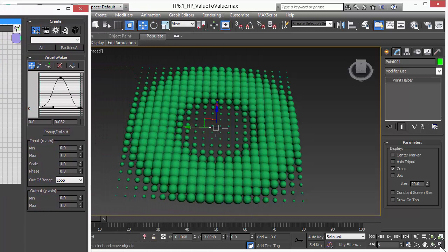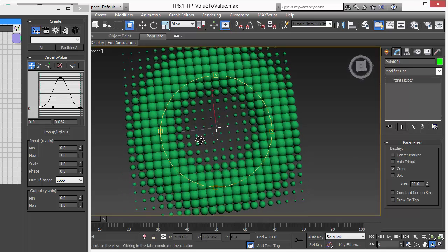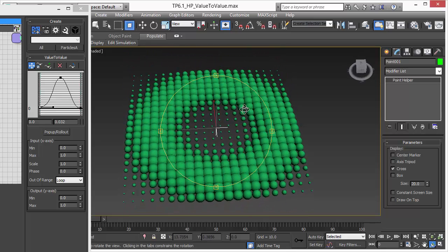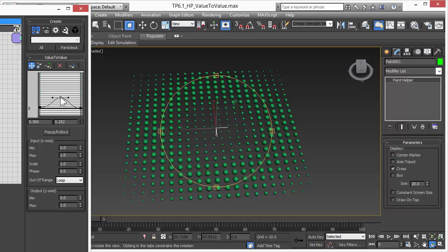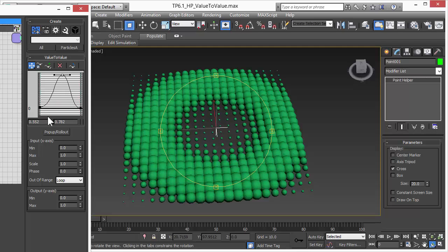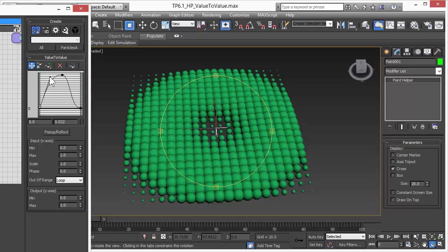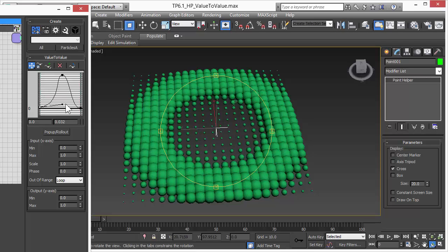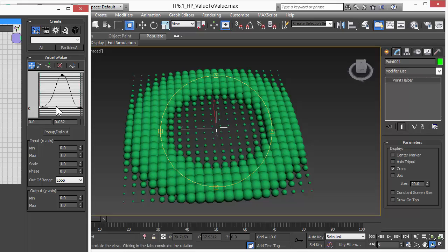Let's have a look at how this works. As we can see in the center, we have our point helper object. When we adjust the curve now, we can control based on the input how the actual size output value should be changing. All the scaling effects we see here are based on the position of the point helper.